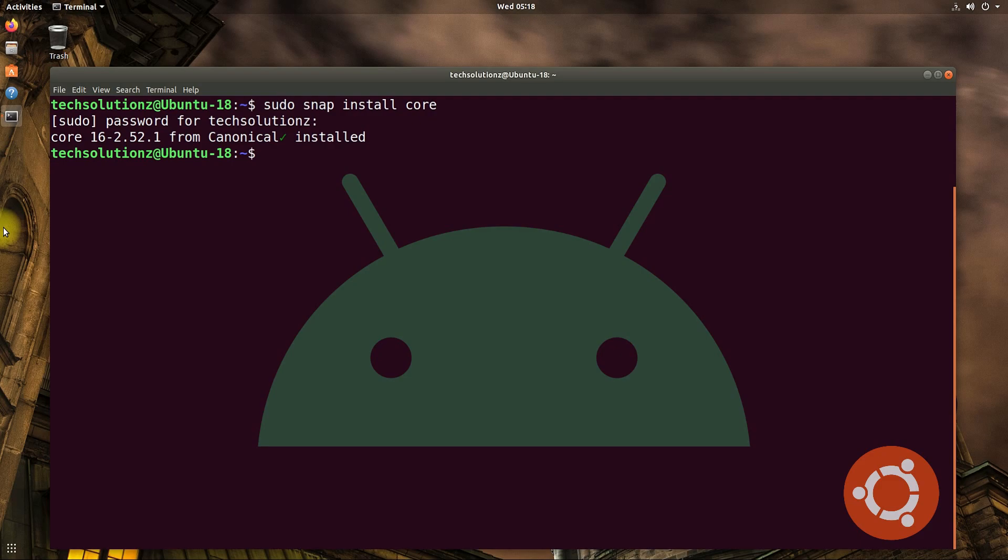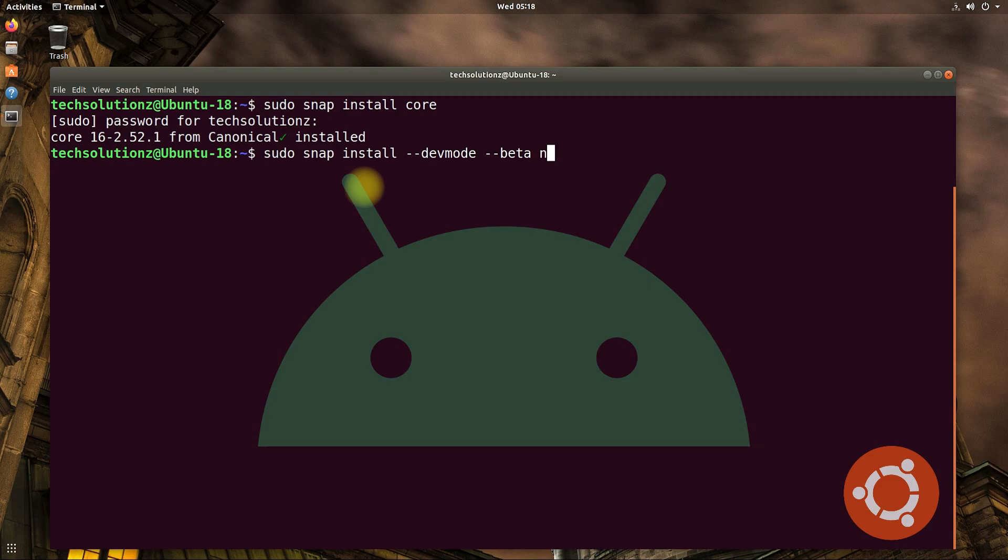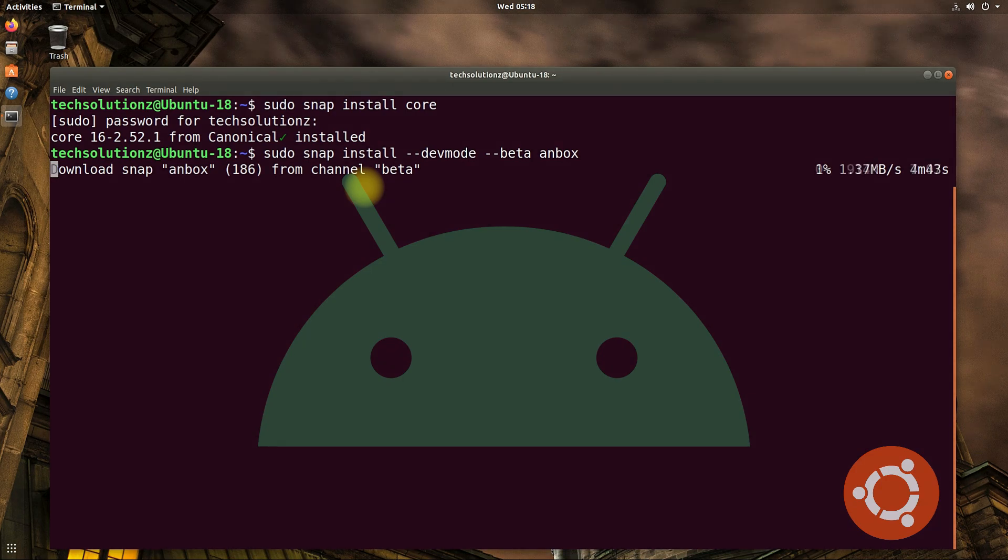Now you can install Anbox with the shown command. This may take a while to install Anbox on your Linux. So have patience.